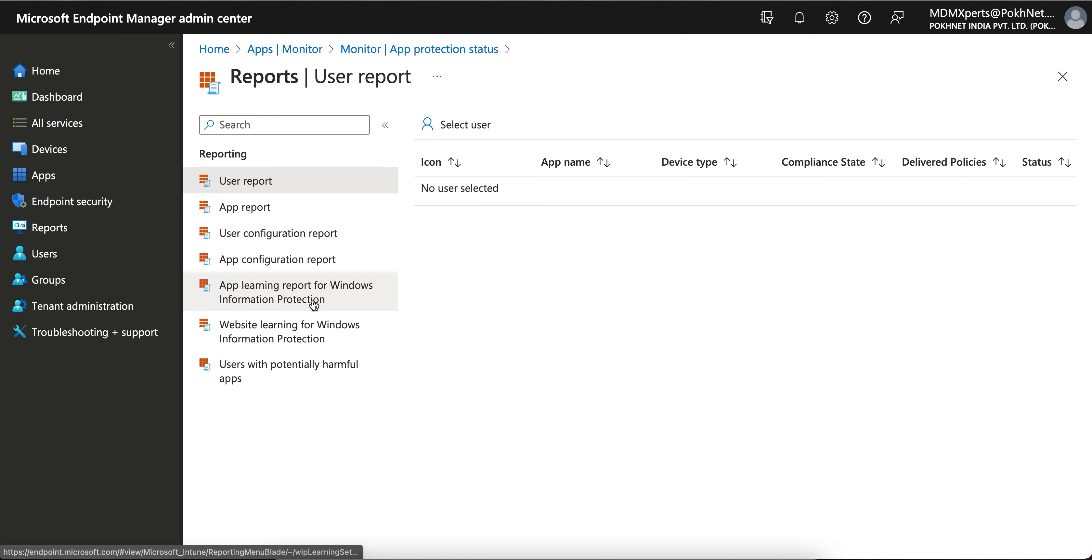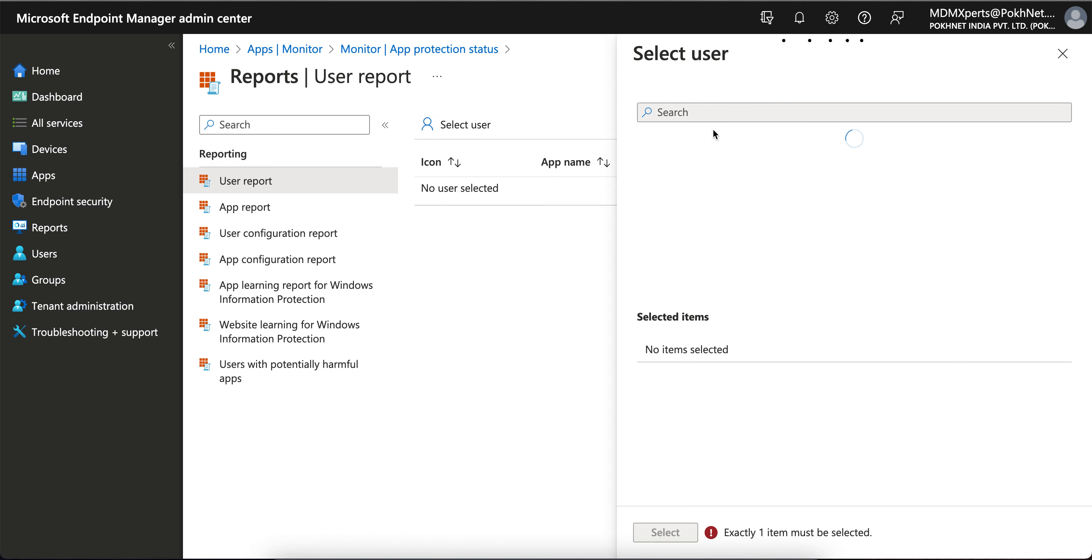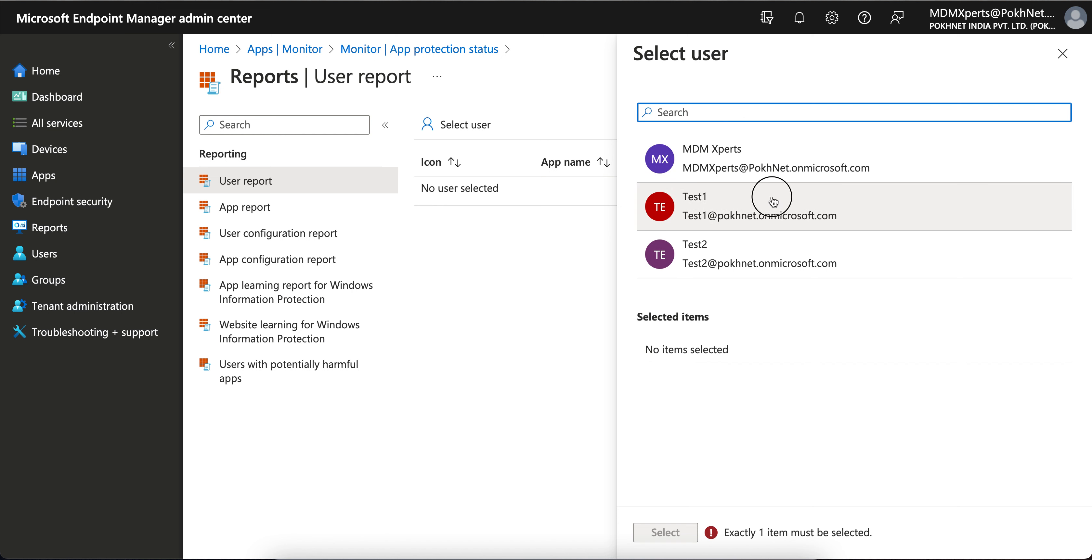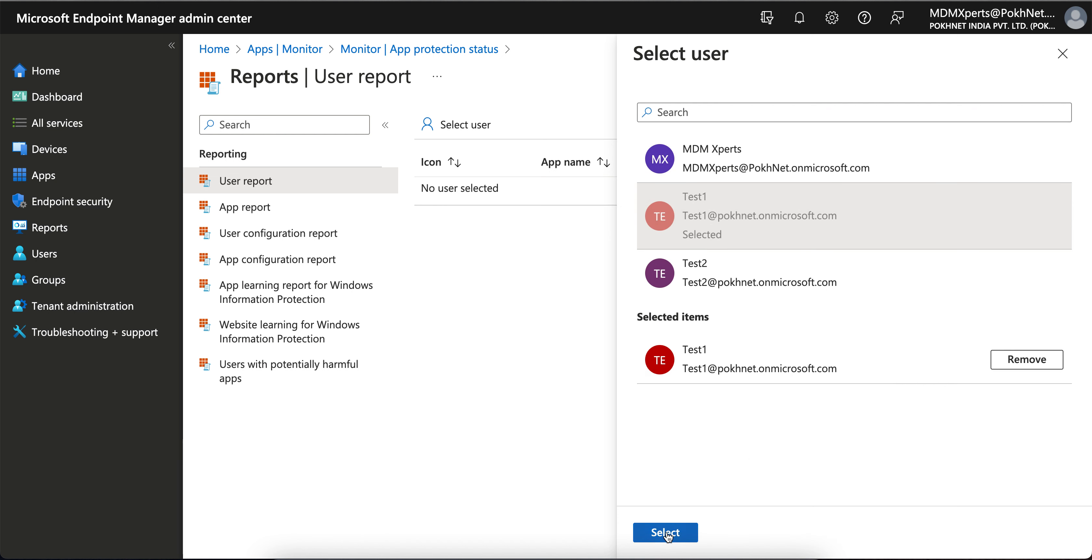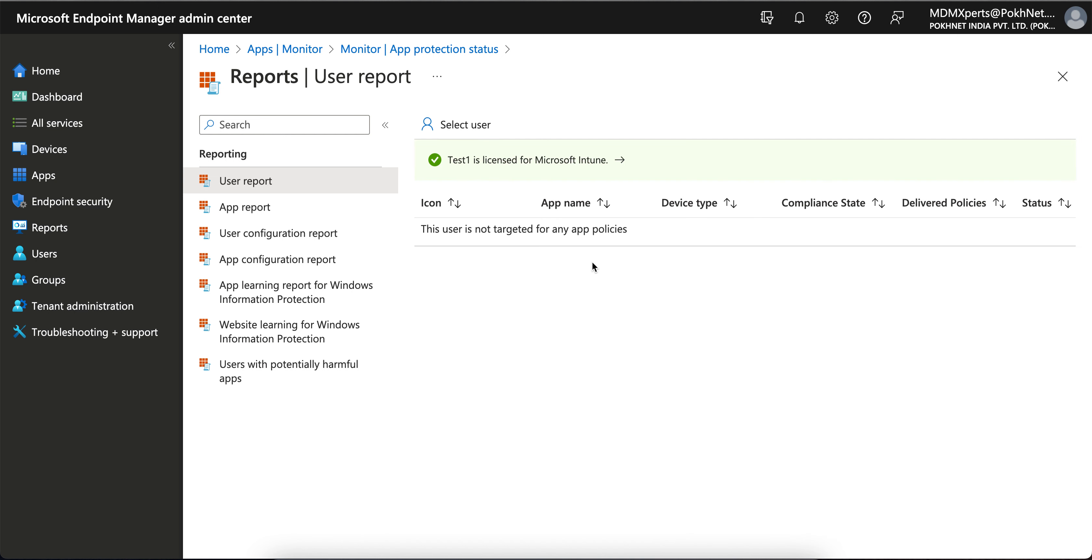You will see the app report. If you want the report for per users, you can go to Select Users and search for any test user, and you will see all these devices. There is no app targeted, so it's not showing. But if in your environment it's already targeted, then it will show for the single user.